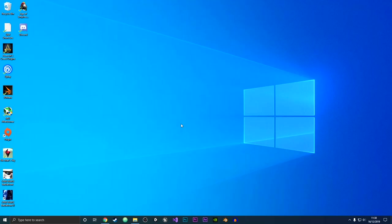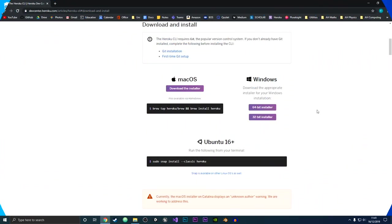Hey guys, it's Frieza here and in this video I'll be showing you how you can install the Heroku command line interface. So without further ado, let's get straight into the video.